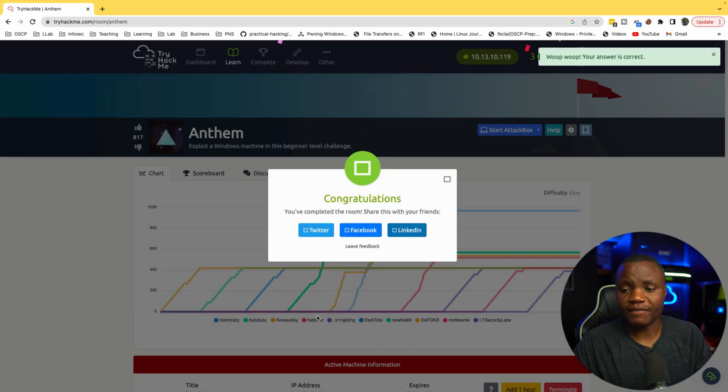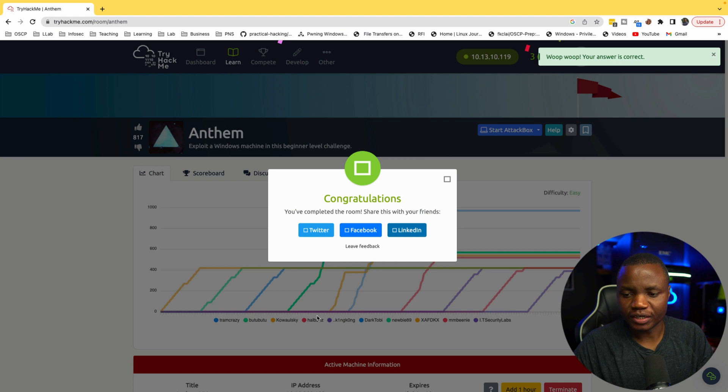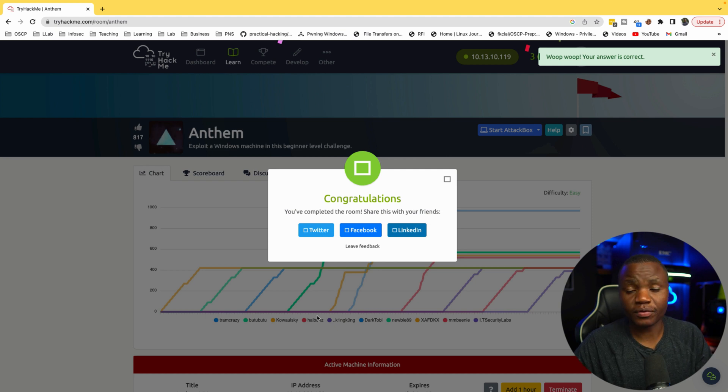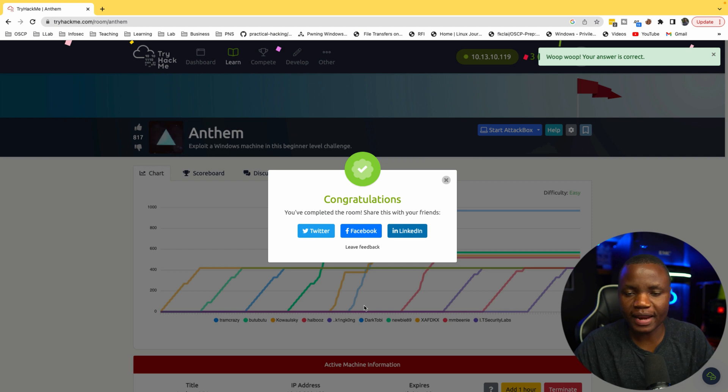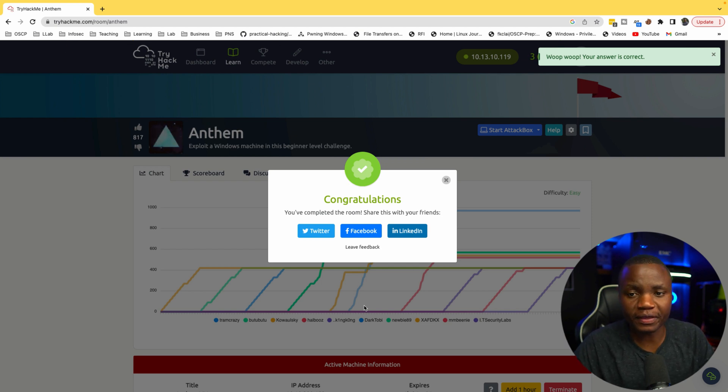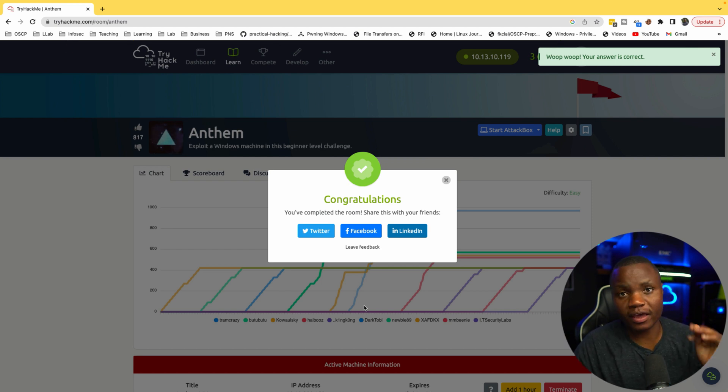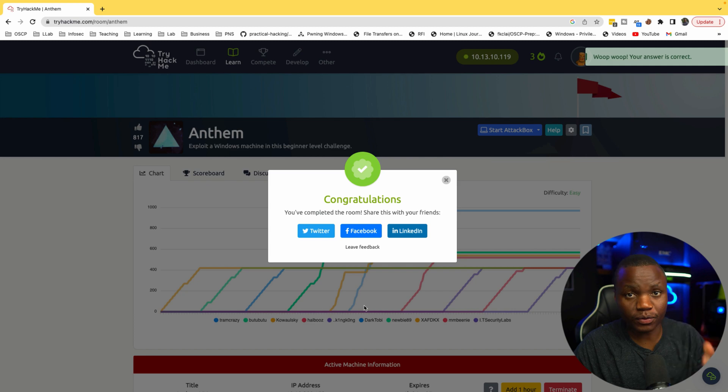So that was a very easy machine from TryHackMe called Anthem. I hope you learned something about interacting with Windows here. If you like this please remember to like, subscribe, share this video with everybody. Otherwise thanks for being here and I'll see you next time.